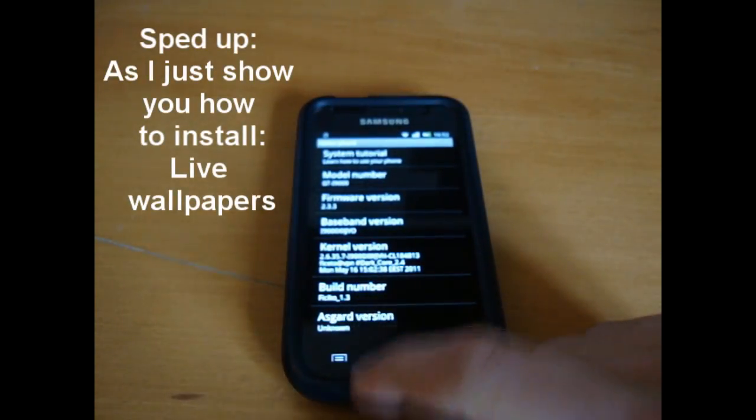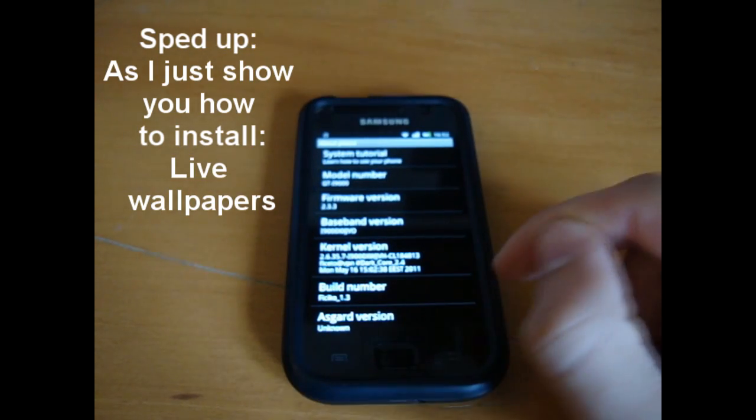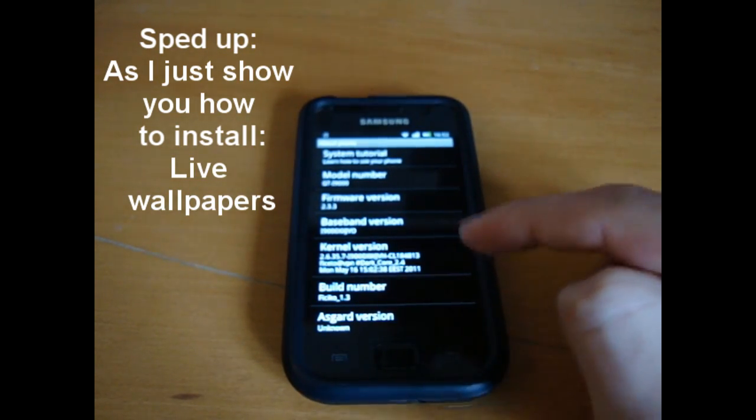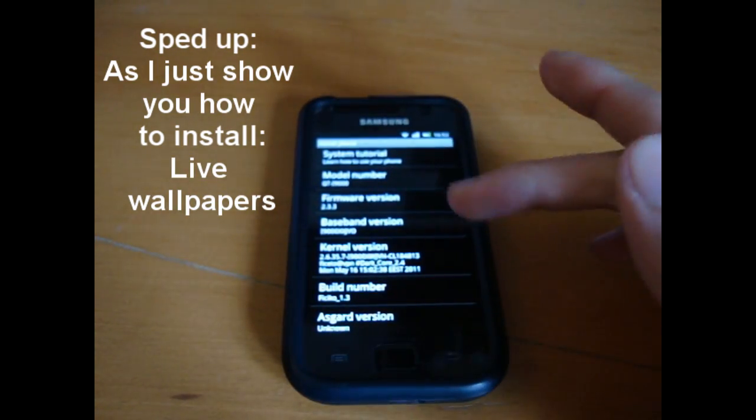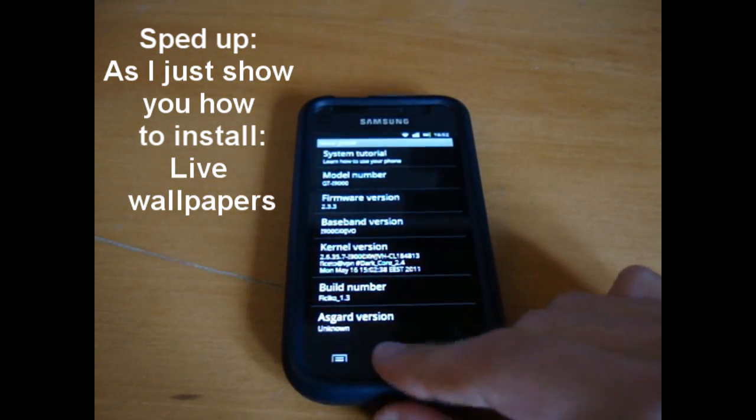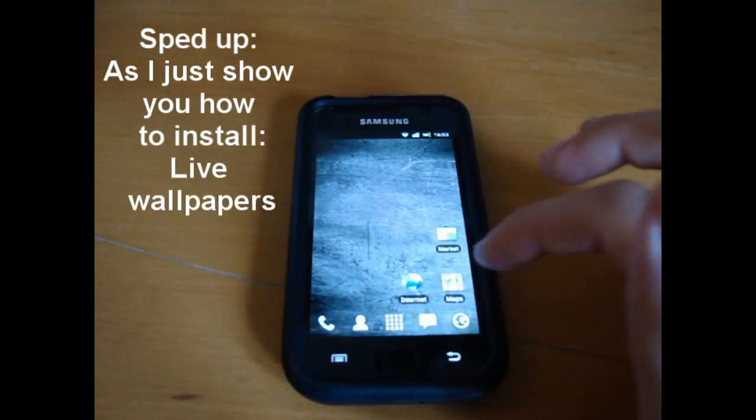So I'm Ficeto 1.3. Asgard, who must know, who don't know what that is. Darkcores 2.4. Baseband JVO 2.3.3. So I'm just going to be exploring the screen.